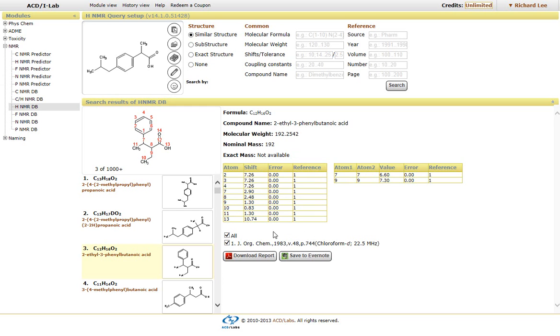And again, it gives you also the journal, and you have the ability to download the report from the website, either as a PDF or save as an Evernote file.